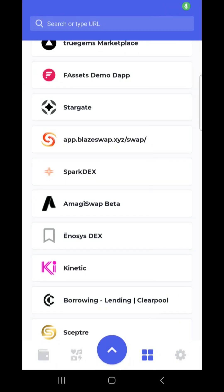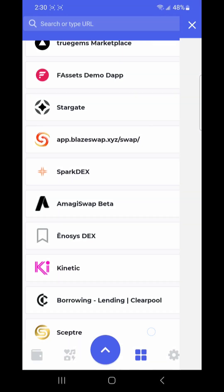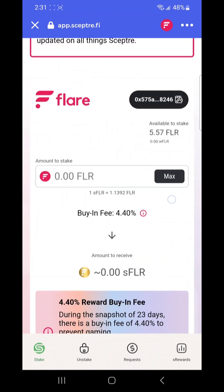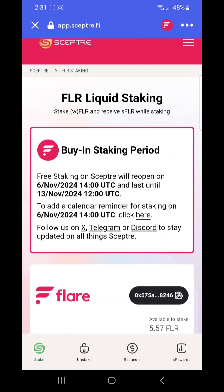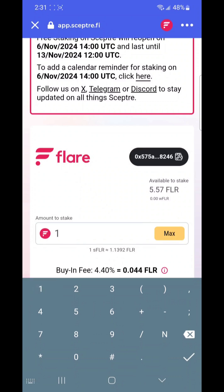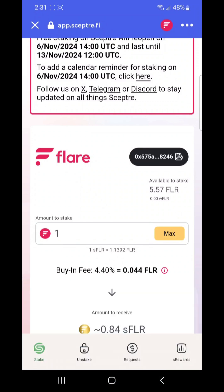Welcome back. In this video I'm going to show you how to stake your Flare and still be able to use it in other apps. You need to connect your wallet — I'm already connected. Every month we get Flare drops. One week after Flare drops you can stake for free, and the other three weeks you have to pay a small fee which gets added to the value.